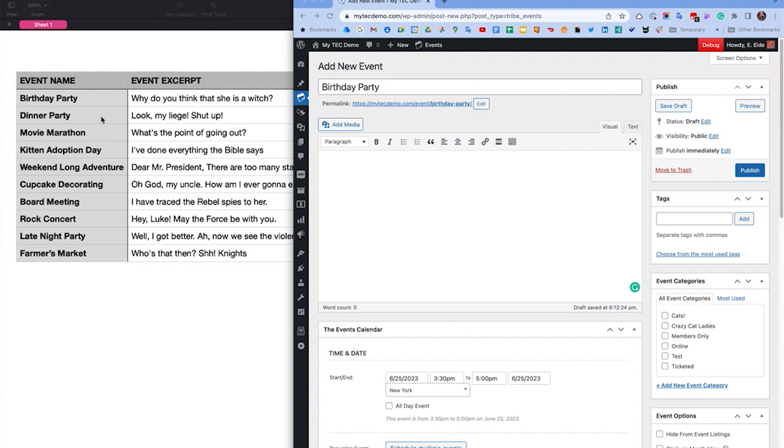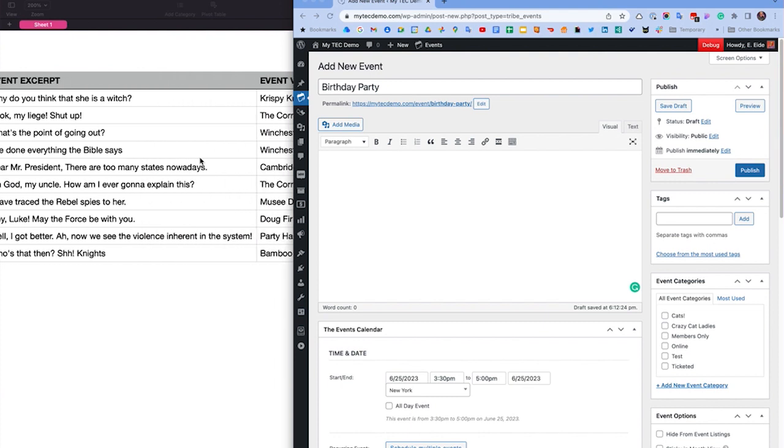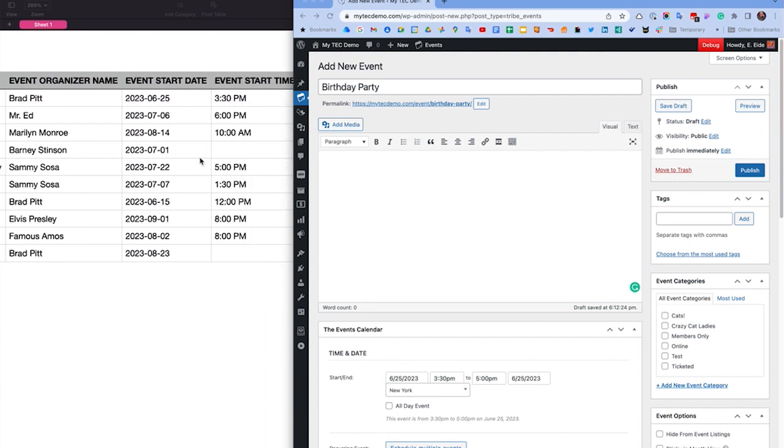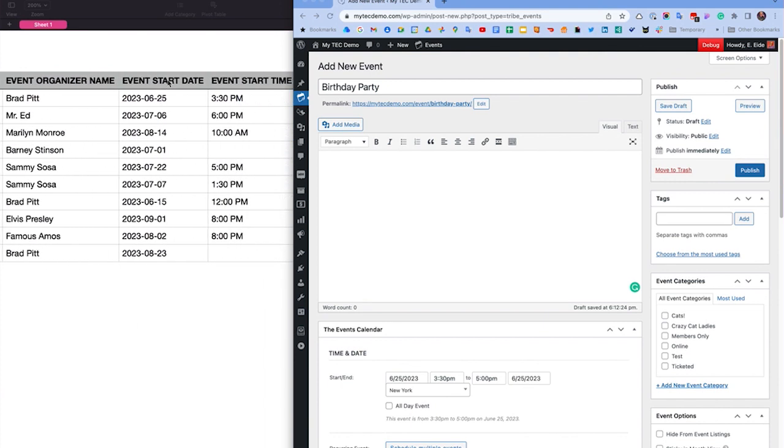For example, the Event Name column in my spreadsheet is the field that will be used for the Event Title in WordPress. The Event Start Date is what will be used for the Event Start Date in WordPress, and so on.